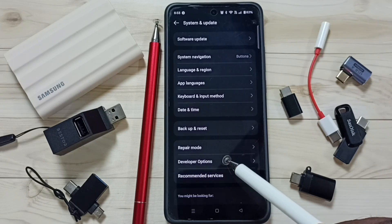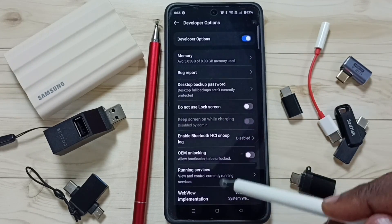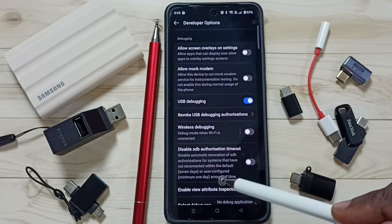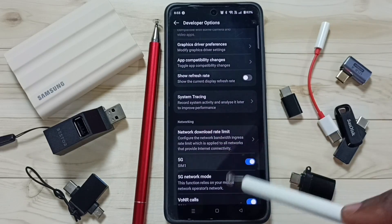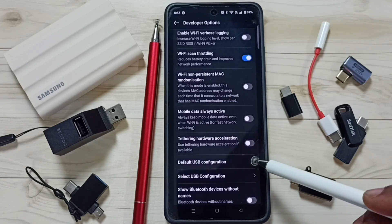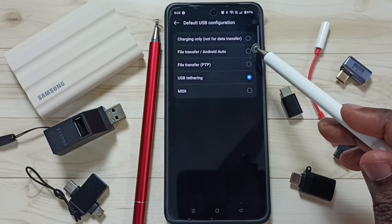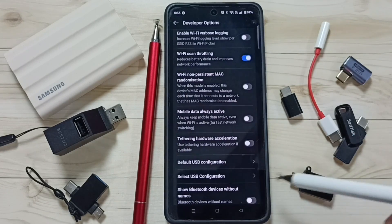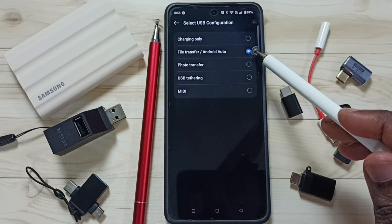Tap on Developer Options, then go down and enable USB Debugging. Then go down further, find the Networking section, and select Default USB Configuration. Under networking, select it and you can set File Transfer or Android Auto.